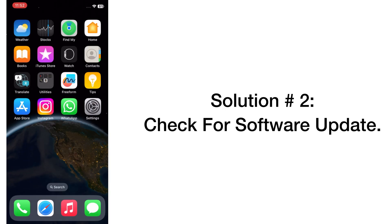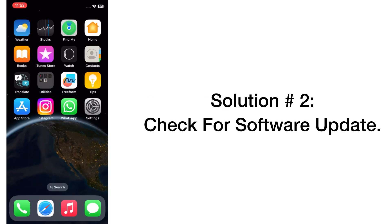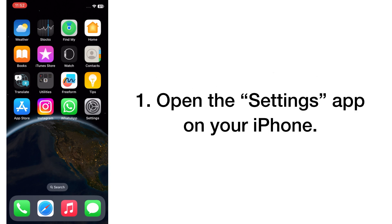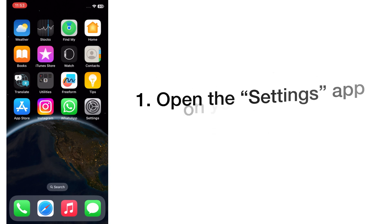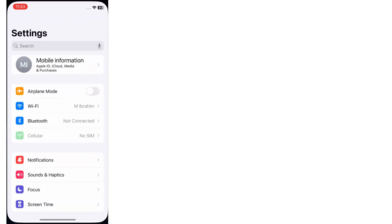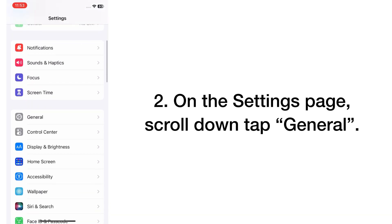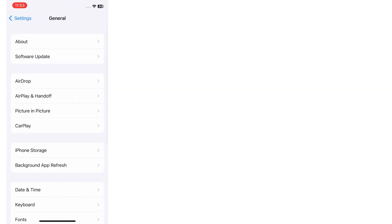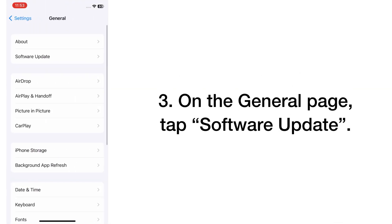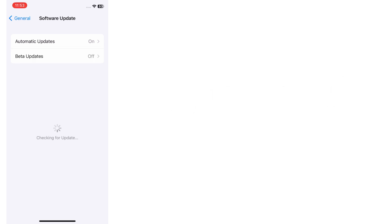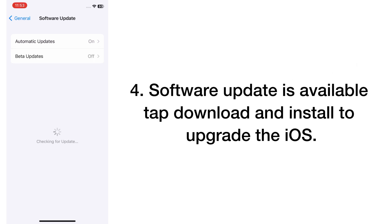Solution number two: check for software update. Open the Settings app on your iPhone. On the Settings page, scroll down and tap on General. On the General page, tap Software Update. If a software update is available, tap Download and Install to upgrade the iOS.